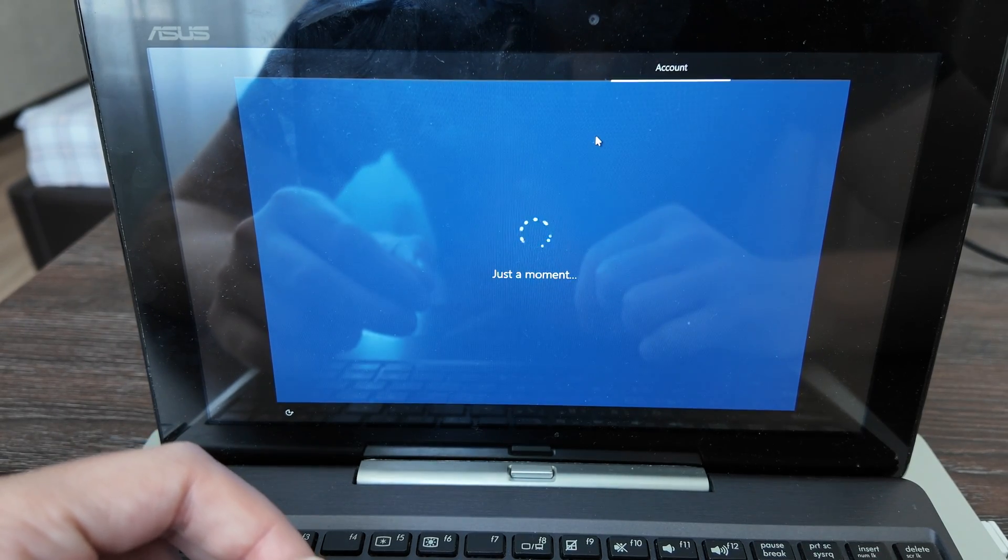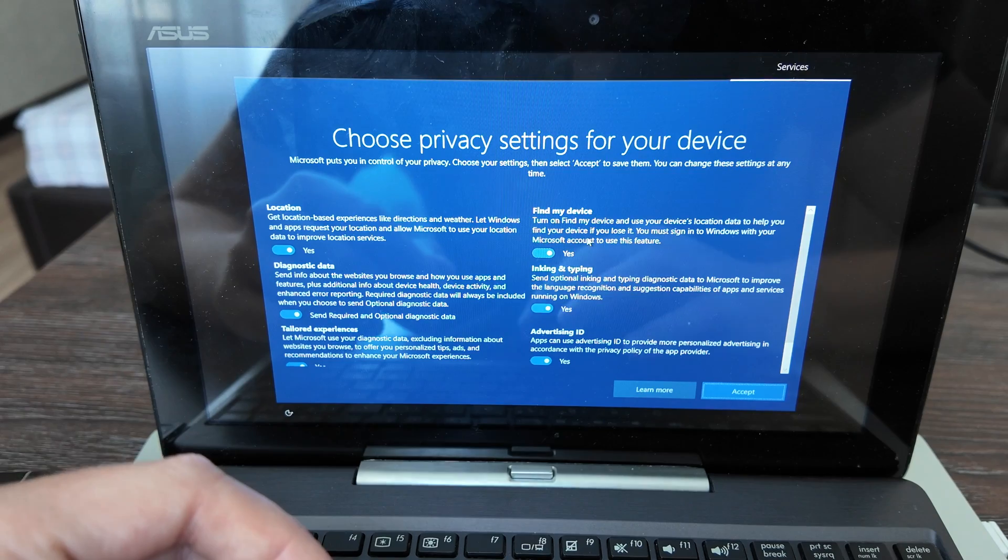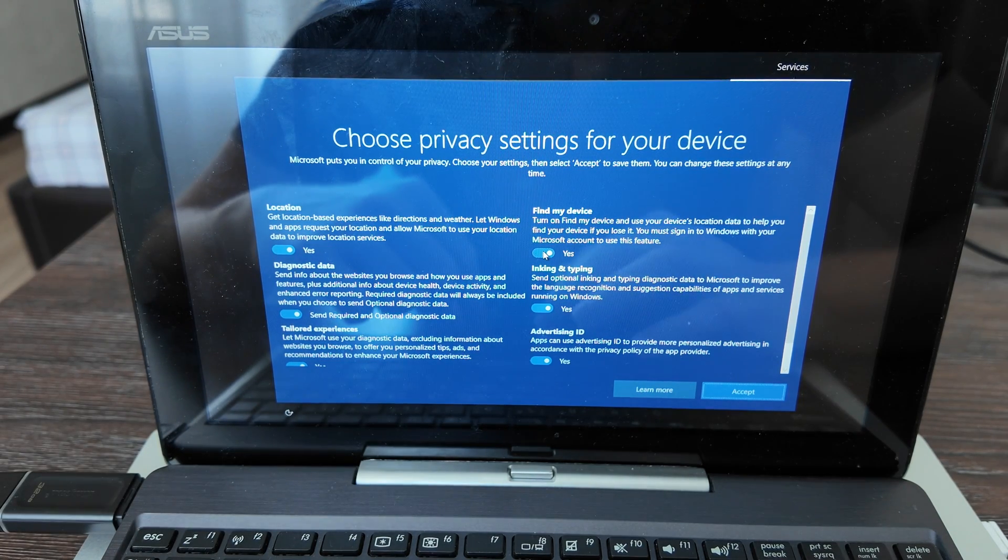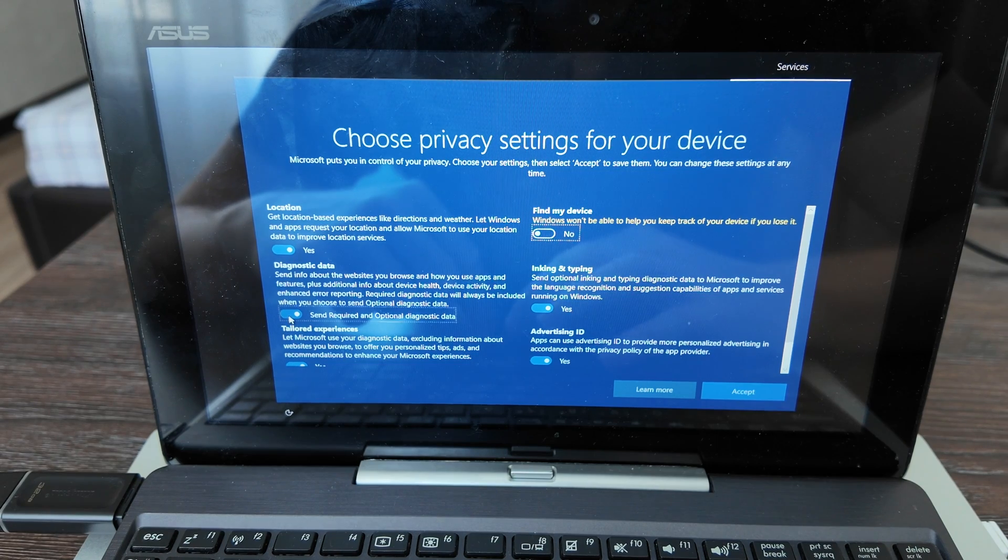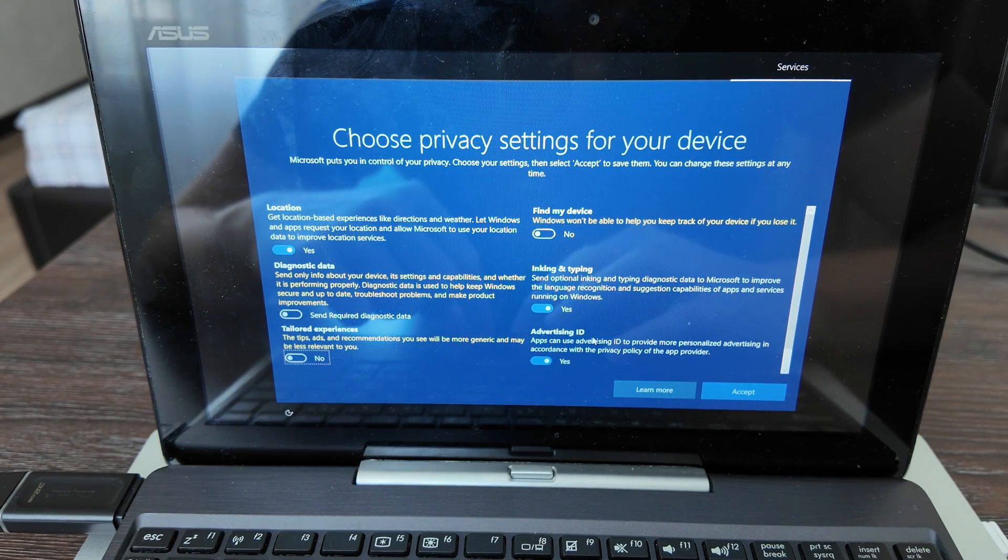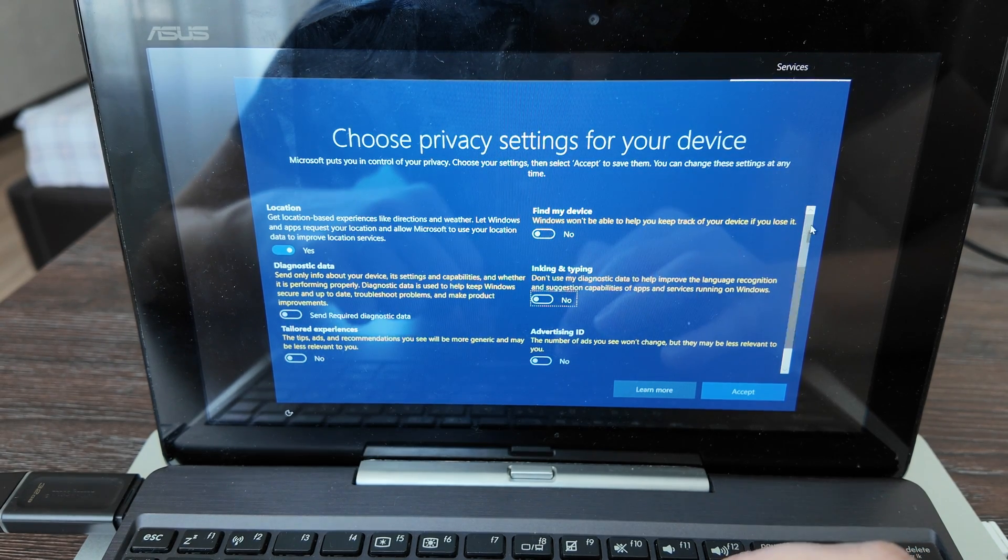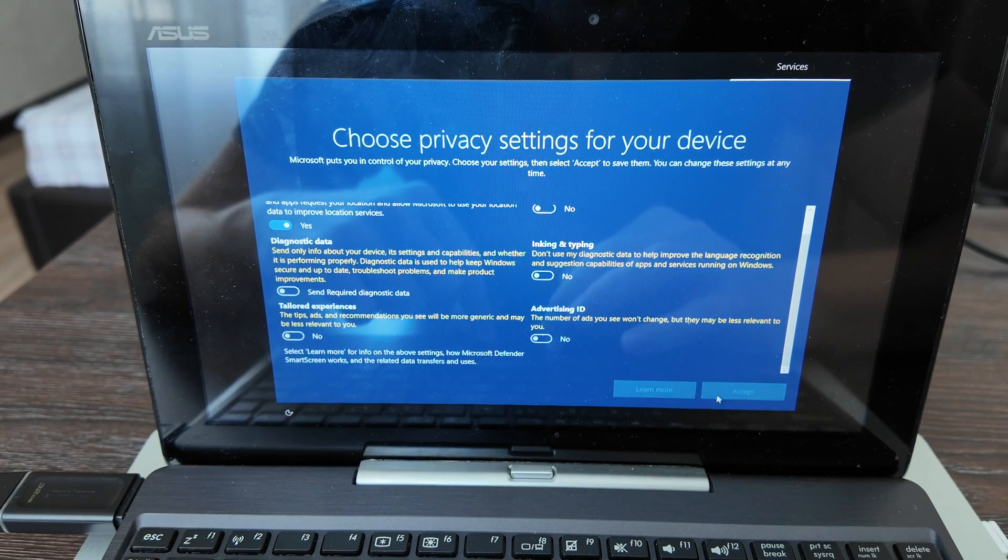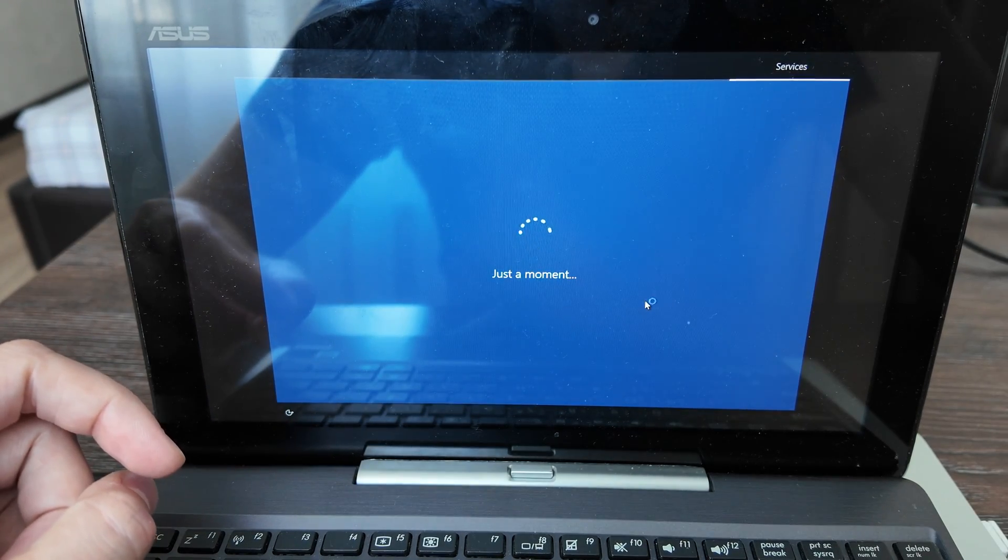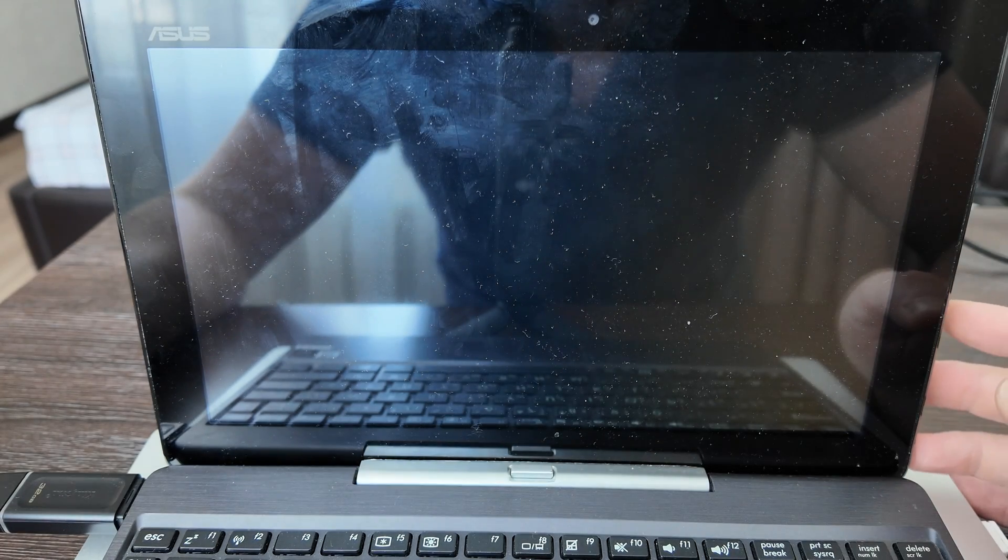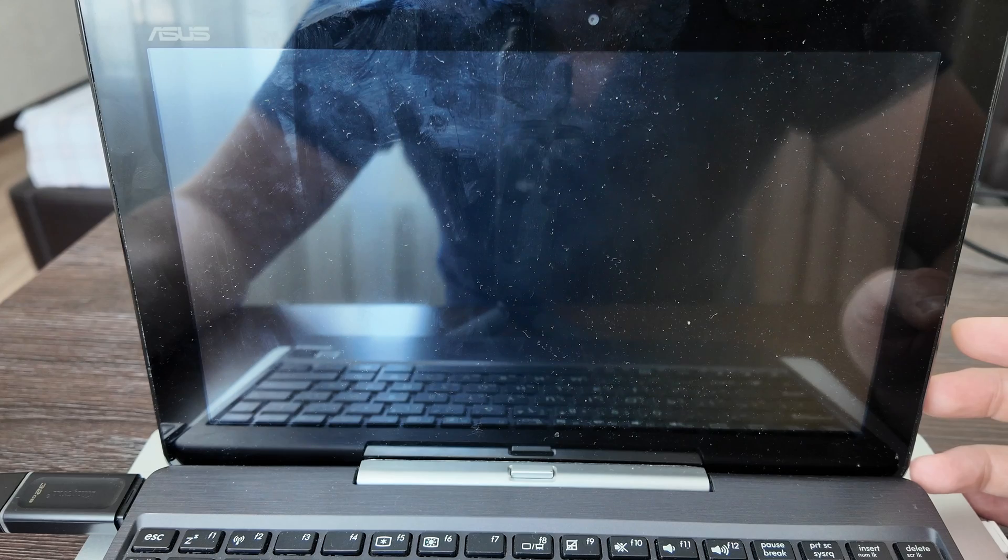Find my device, location, diagnostic data, tailored experience, advertising ID - no, don't need it. Accept. Services - actually the latest step. Now let's wait a moment, I think it's setting up. It will also take some time.